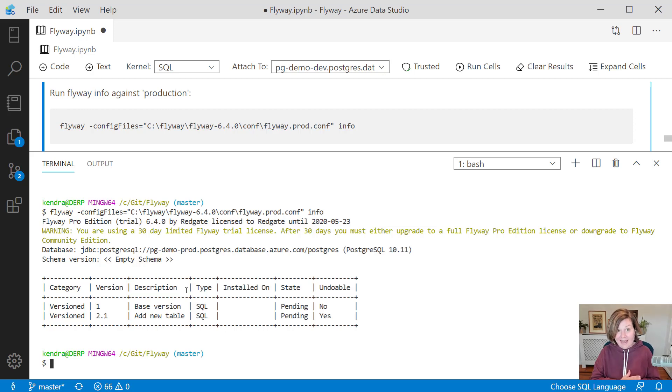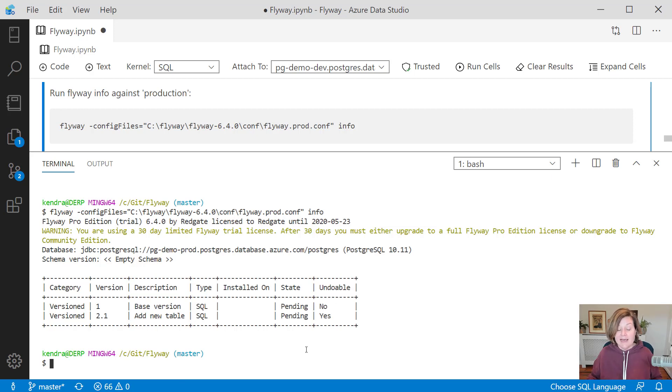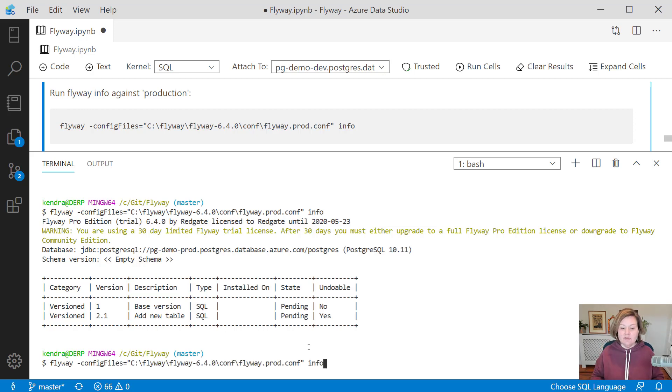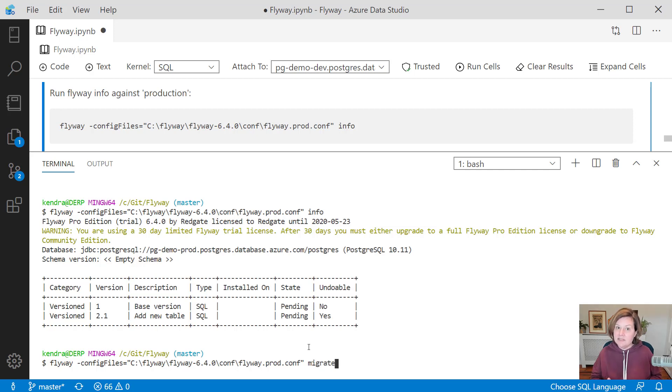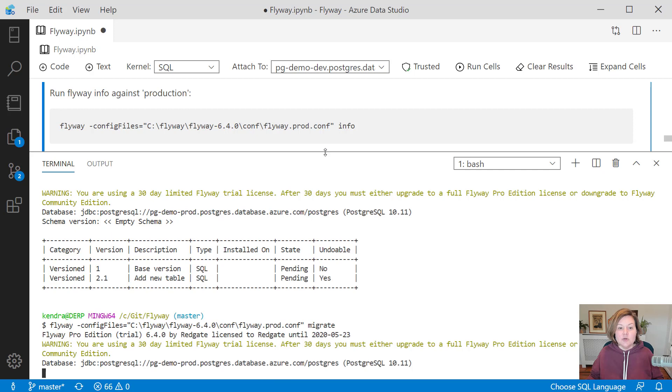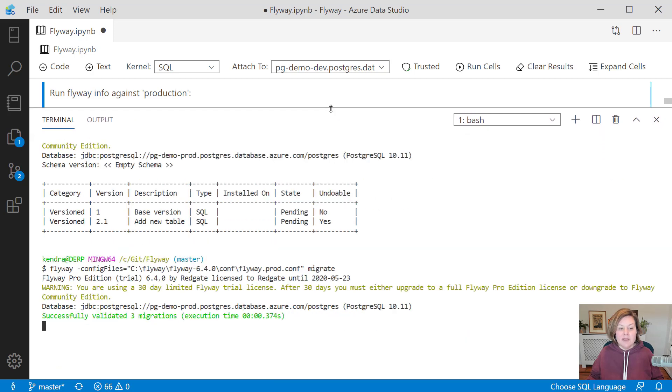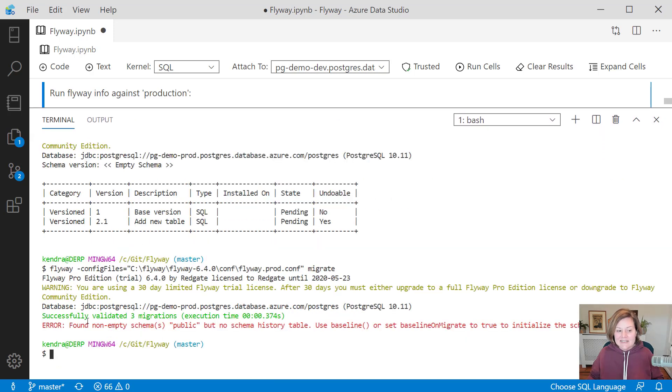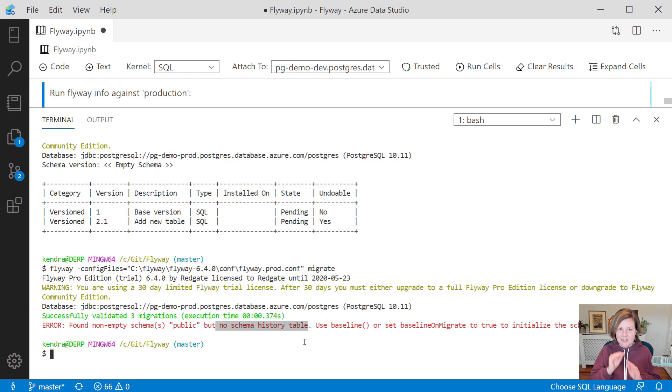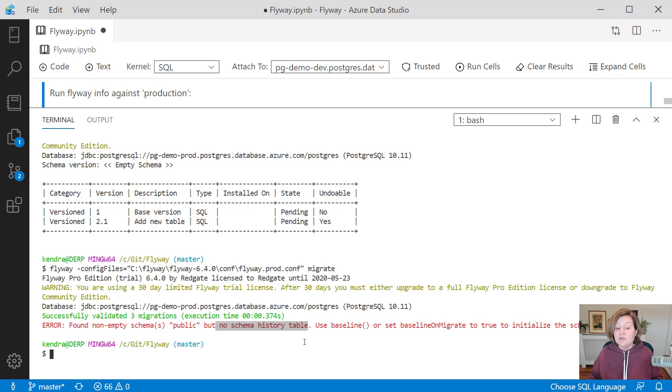It says we have two migration scripts here, the base version and add new table. We haven't run either of these. They're both pending. Only one of these has an undo script. It doesn't seem right to run flyway migrate here because we don't want to run that base version. Just to show you what happens if we do. I have an existing production database and I try to run flyway migrate against it. It says the public schema is not empty. There is no schema history table against this. This doesn't look right. I shouldn't run this baseline schema. It suggests that I use the baseline command.